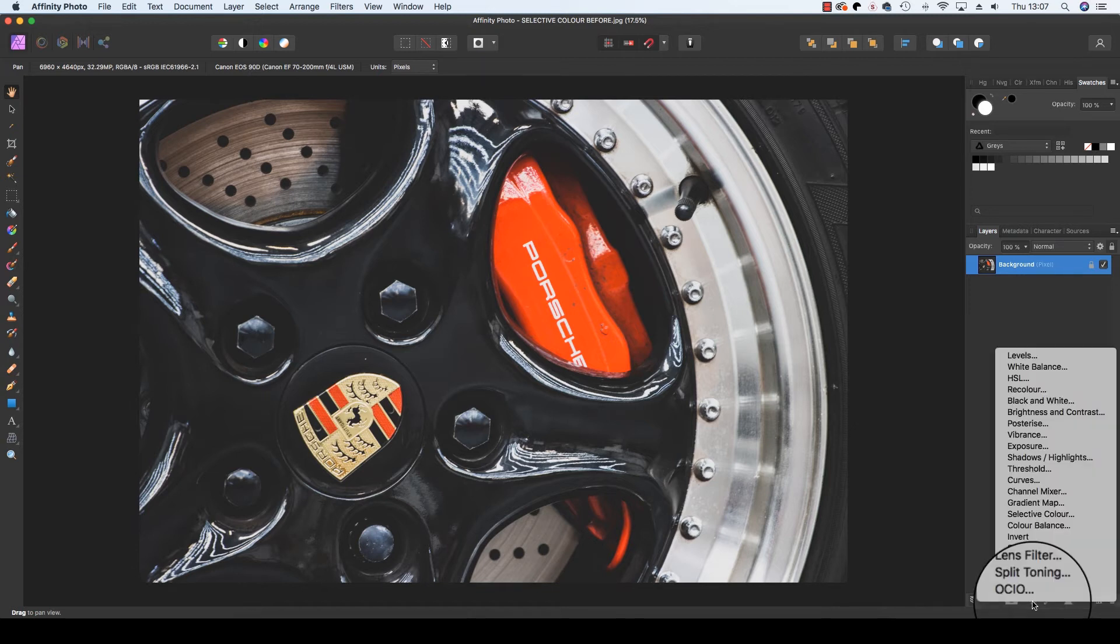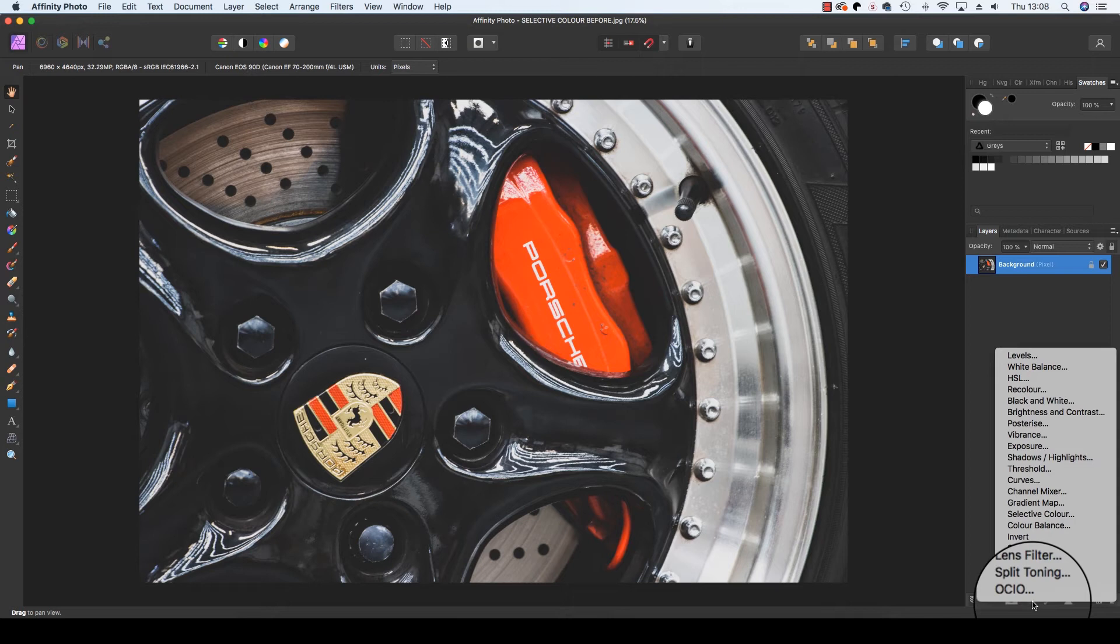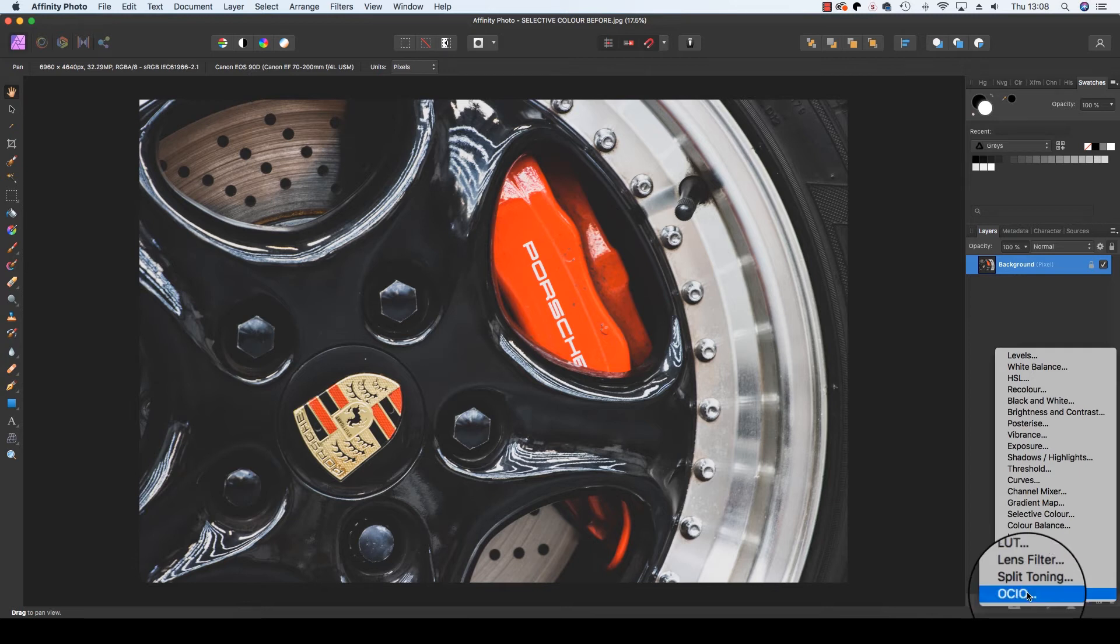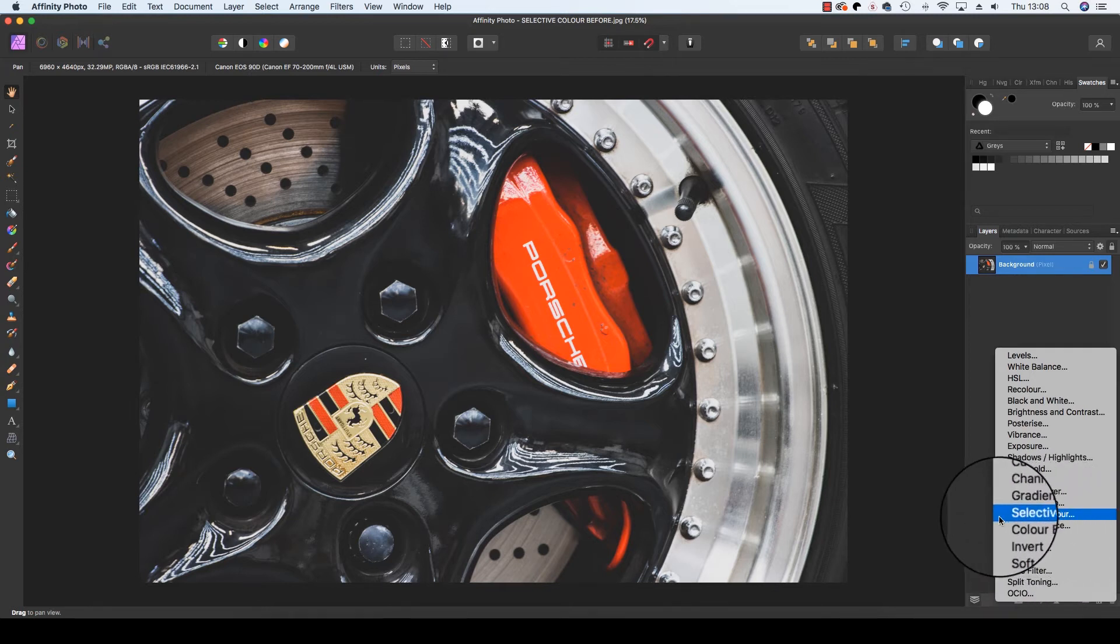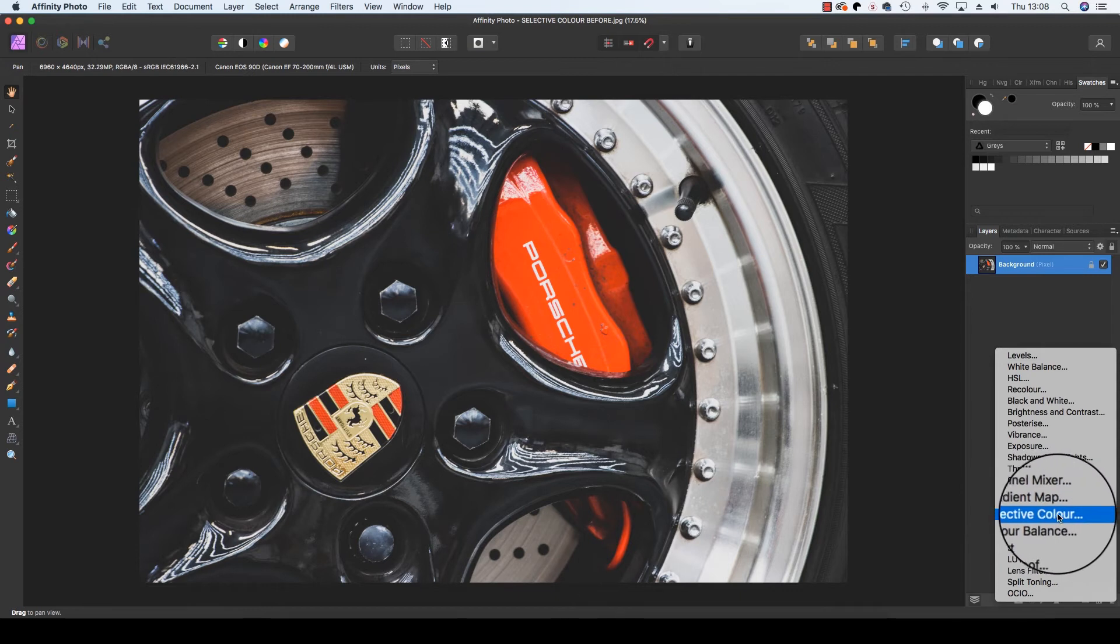When you click on it, a number of options will appear. This is where users can pick from levels, white balance, black and white for example, but the one we want, of course, is selective color. So once you've found this, just click on it.